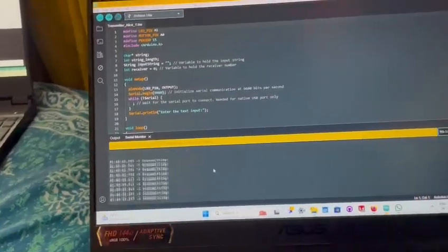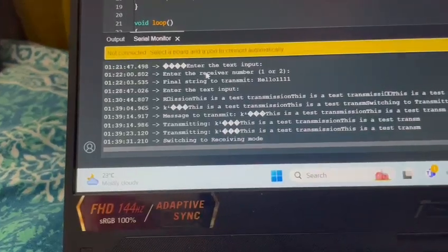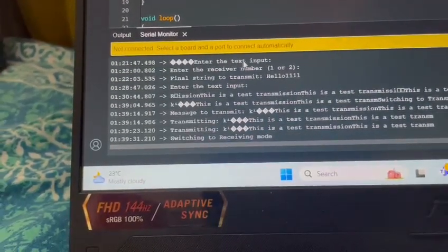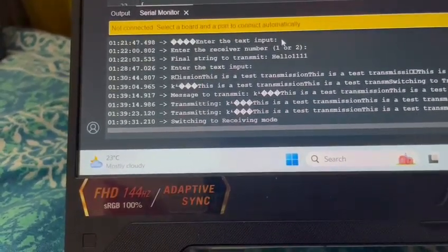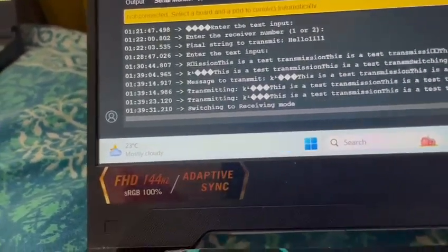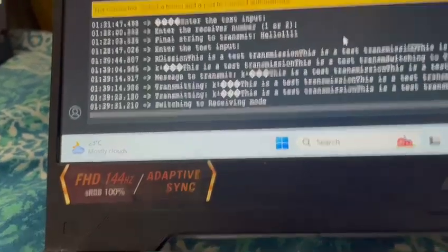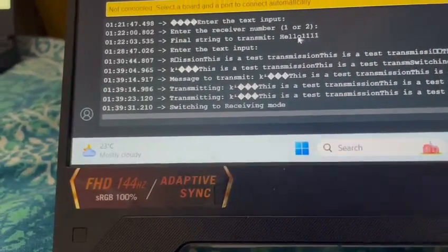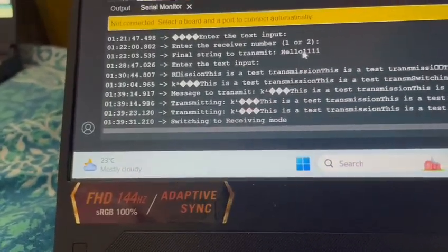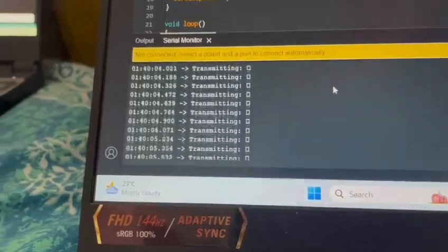So, what it does, it asks you to enter the input text, which I've inputted as test transmission, hello, and input text as one. So, the final string is hello, 11111. That gets transmitted through the entire process.